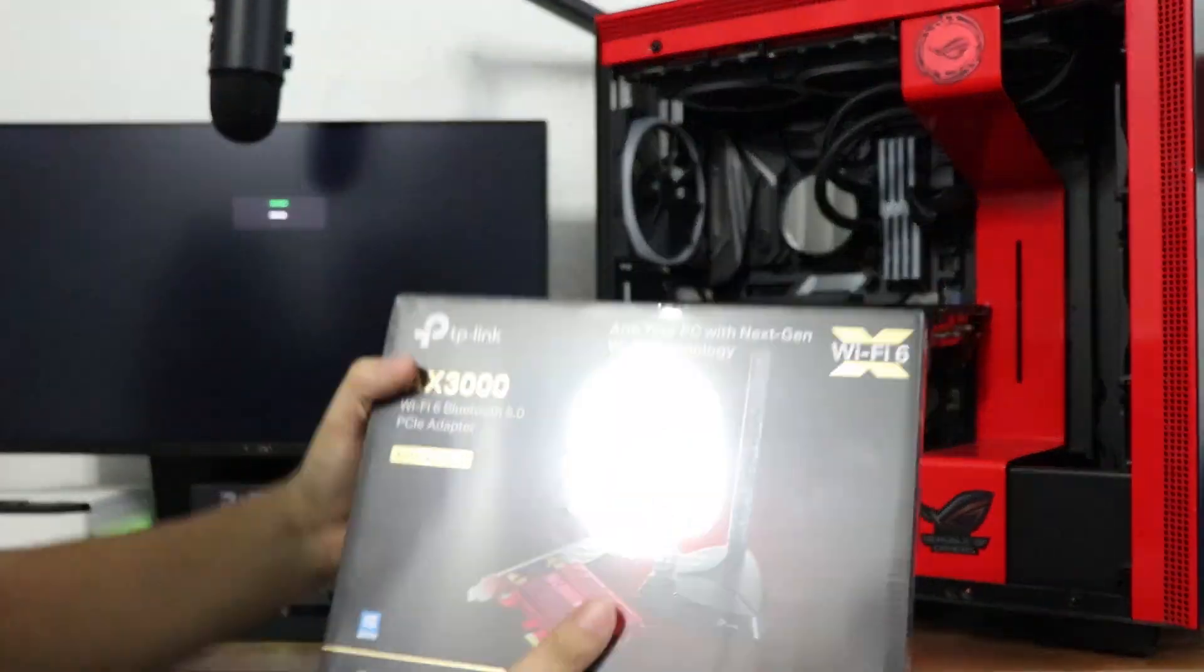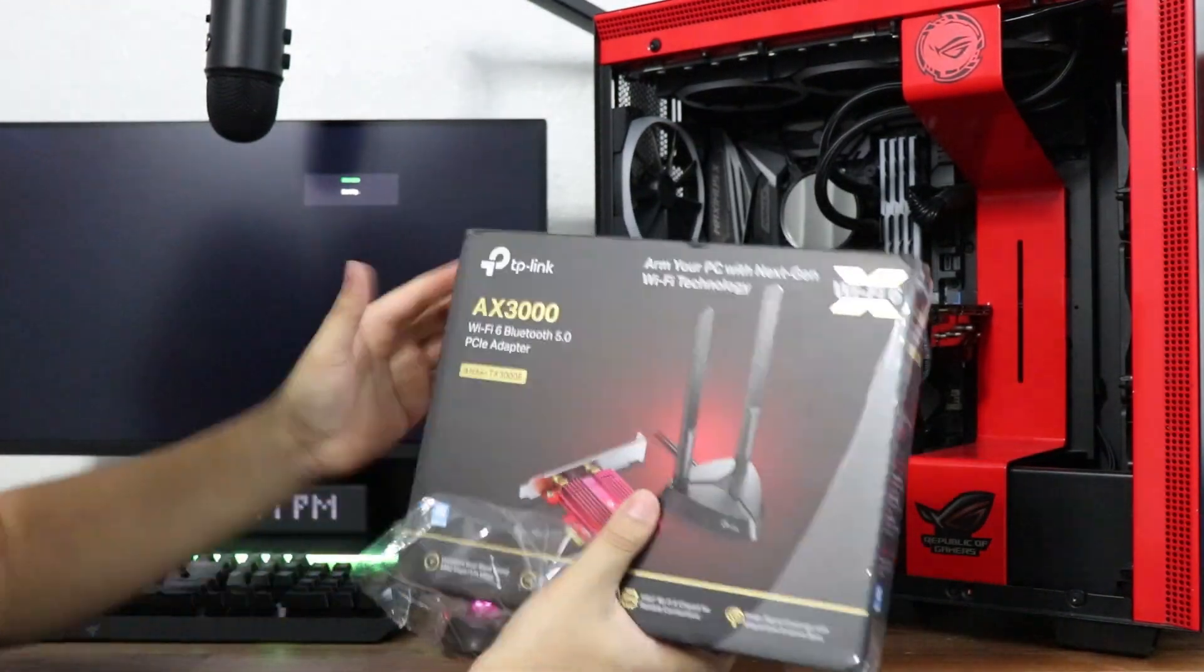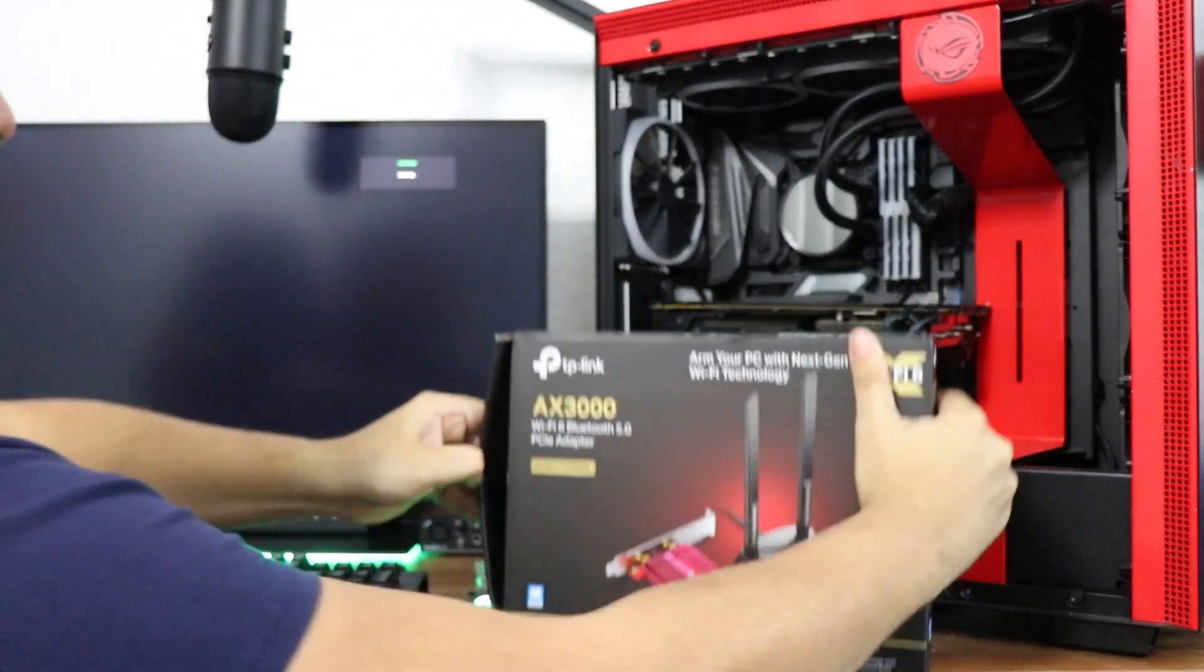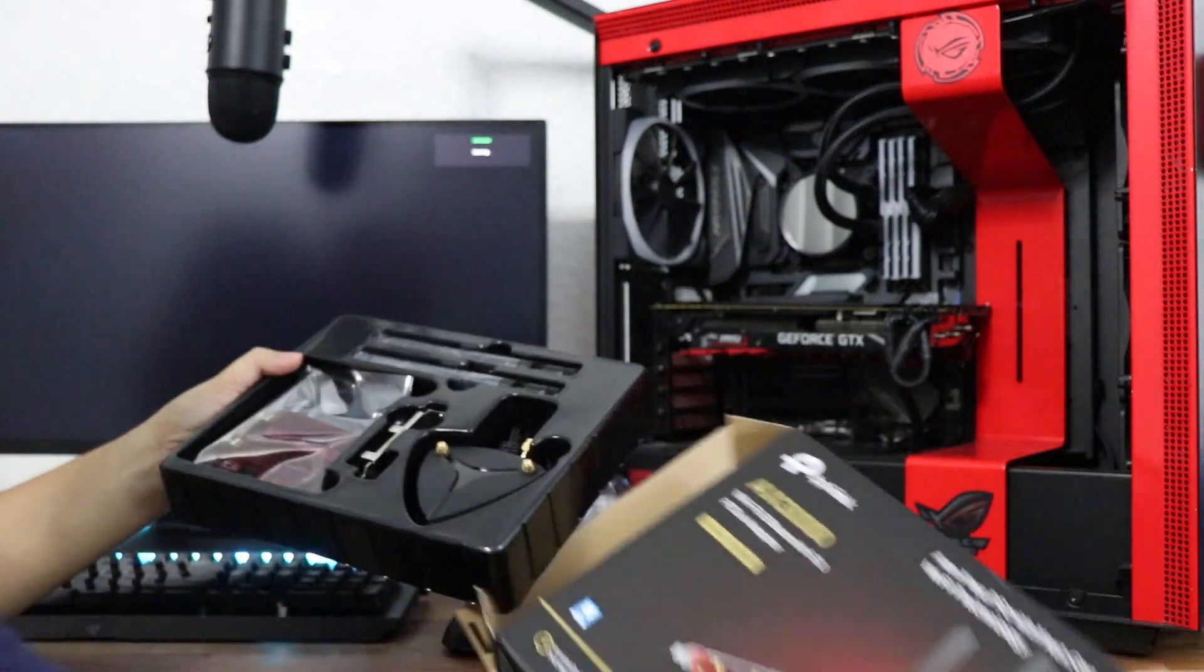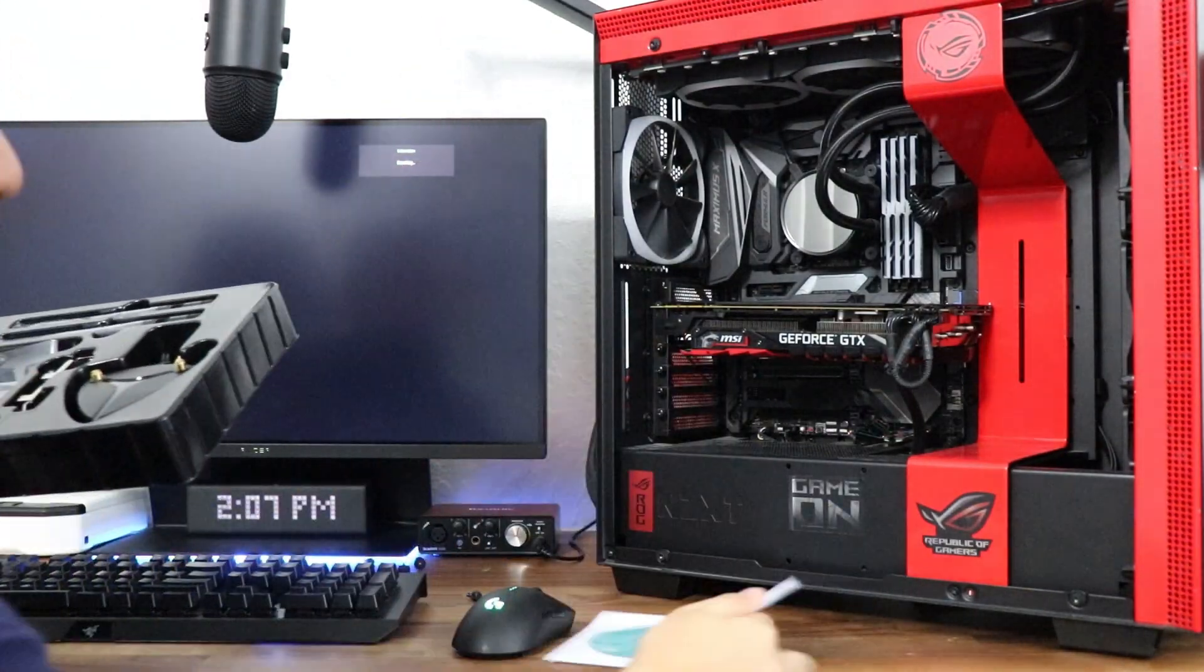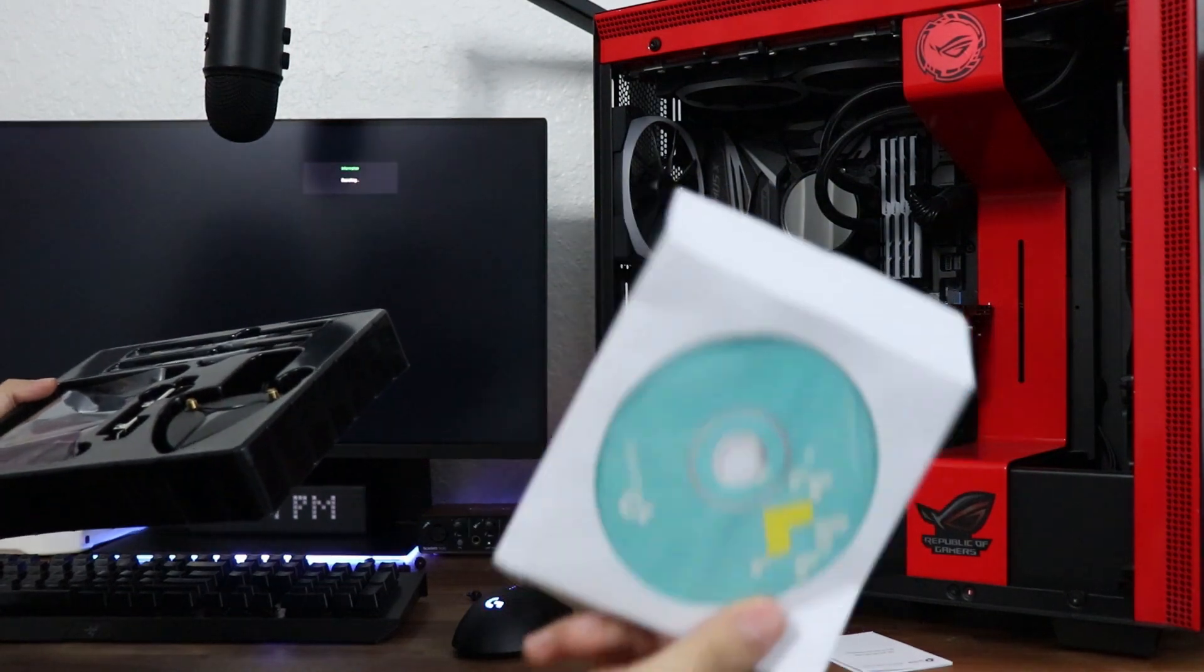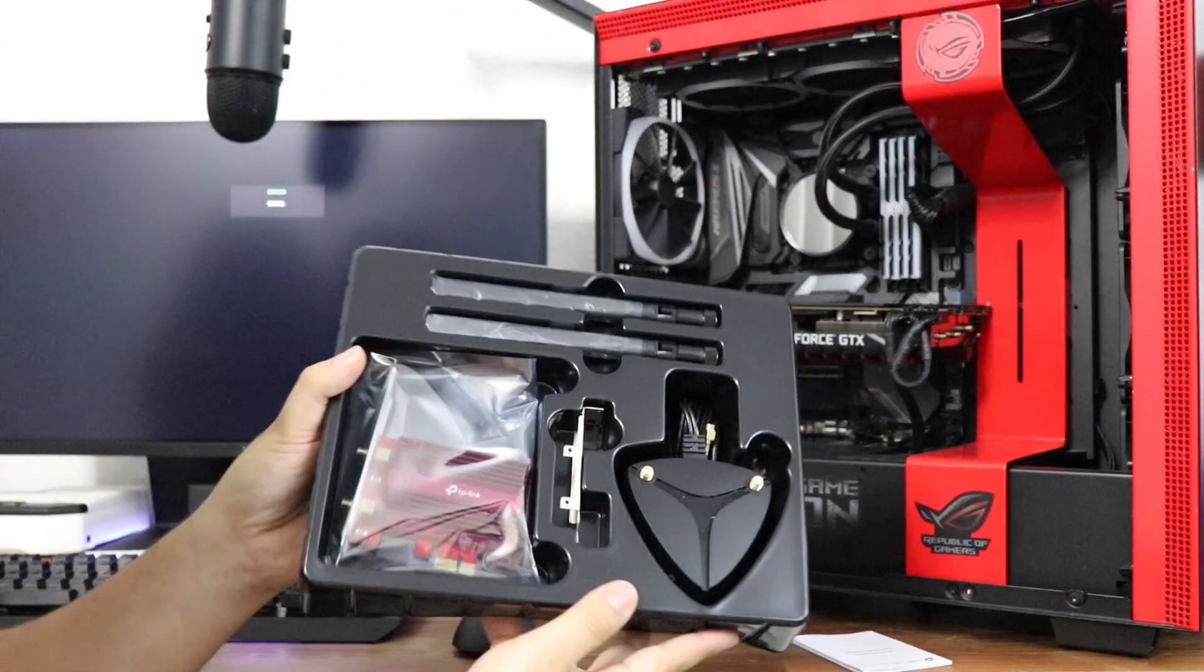All right guys, so let's just unbox this real quick. Let's see what comes inside. Okay, so you get a CD which I don't know why they include this because who uses CDs anymore on computers, but anyway, let's put this on the side.